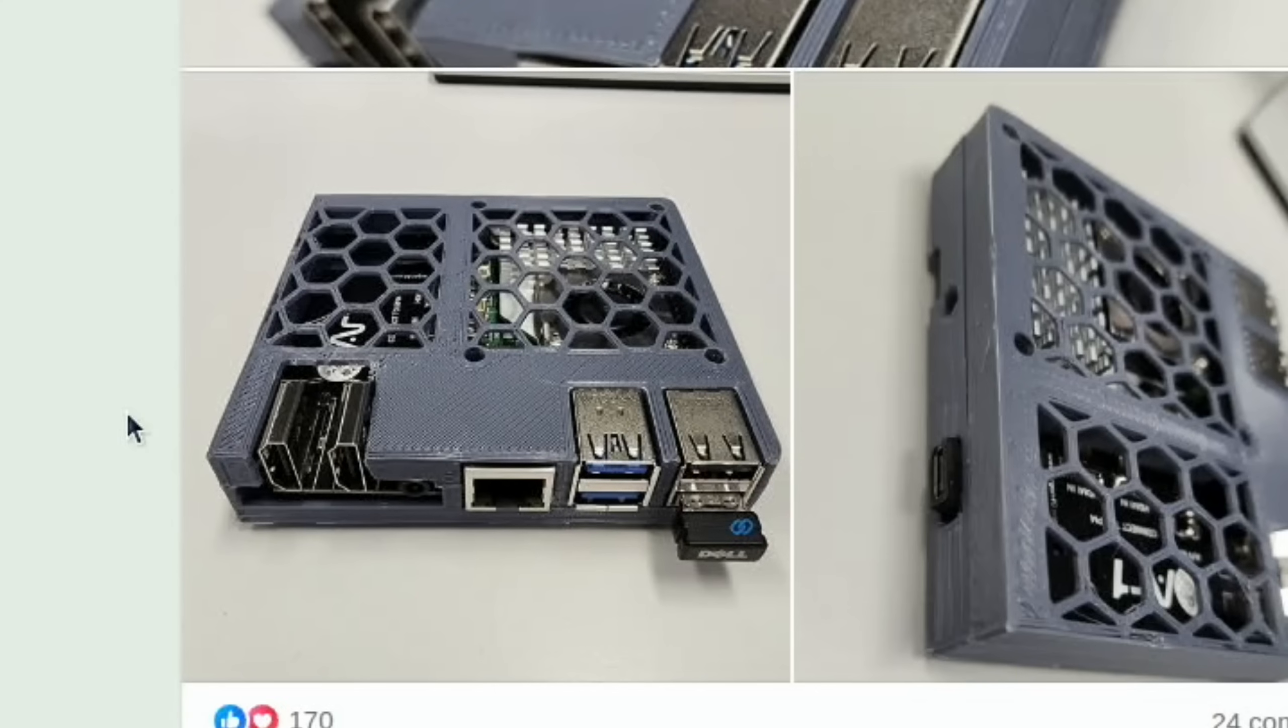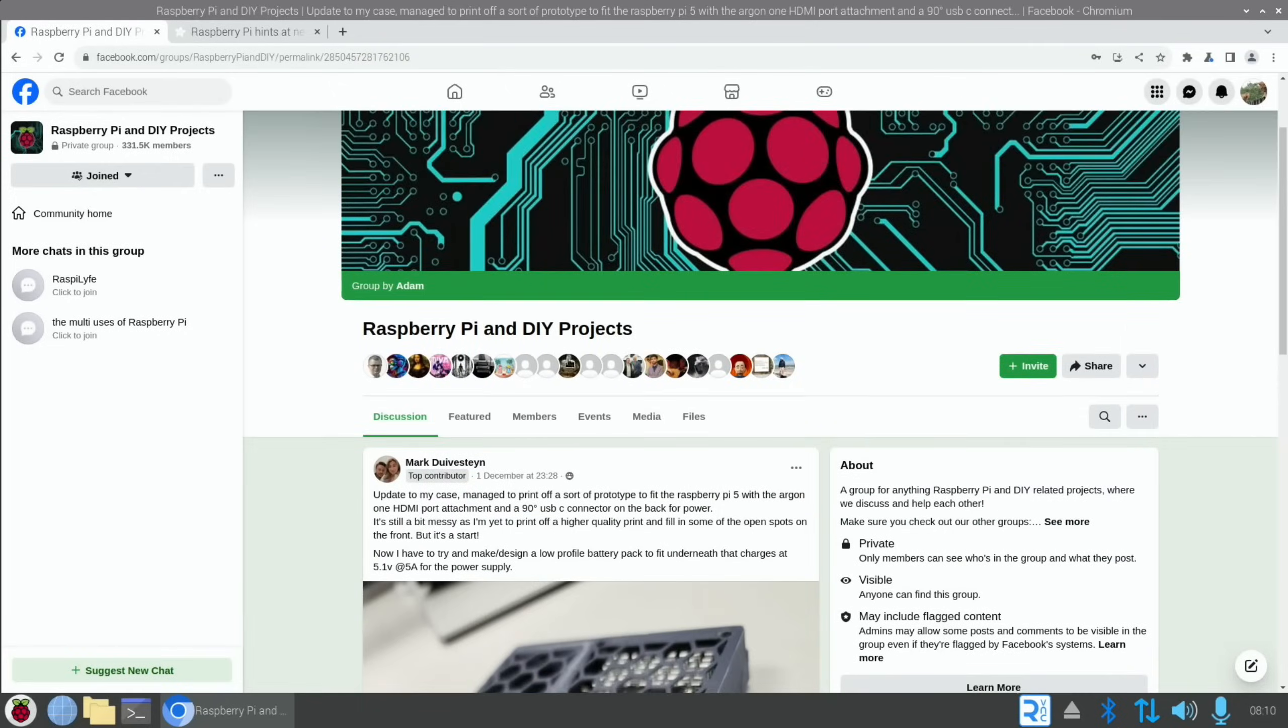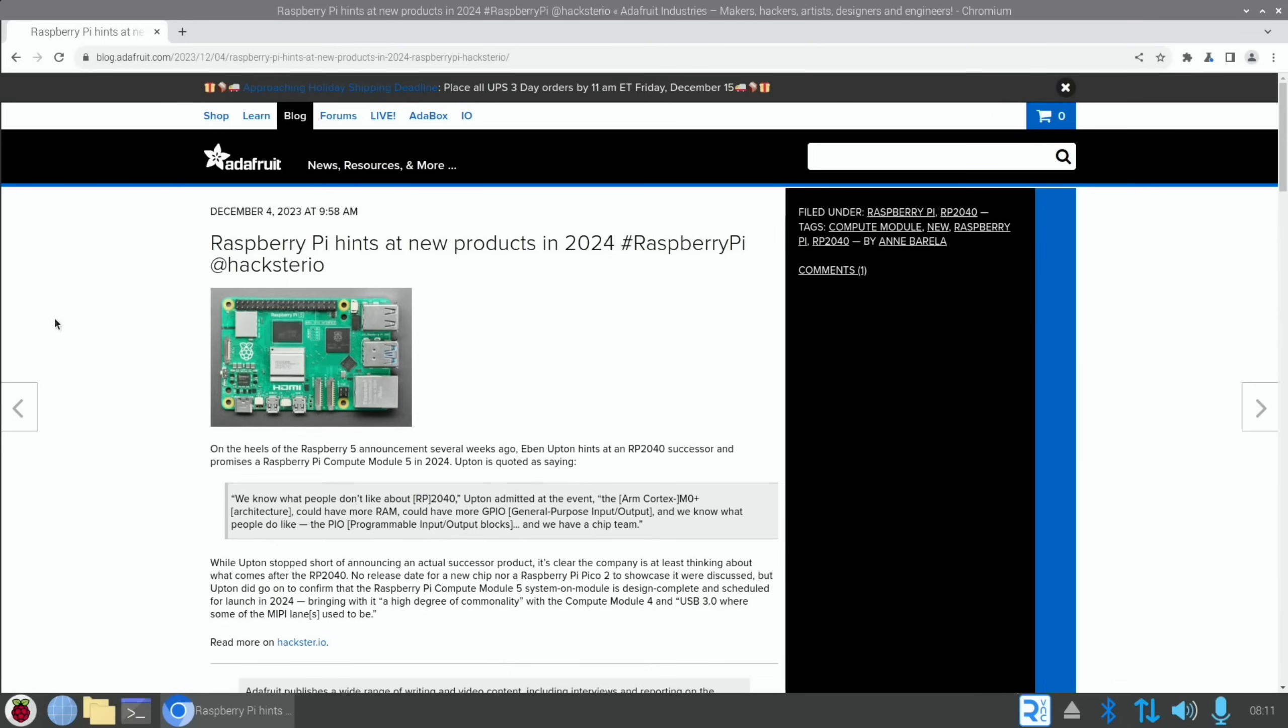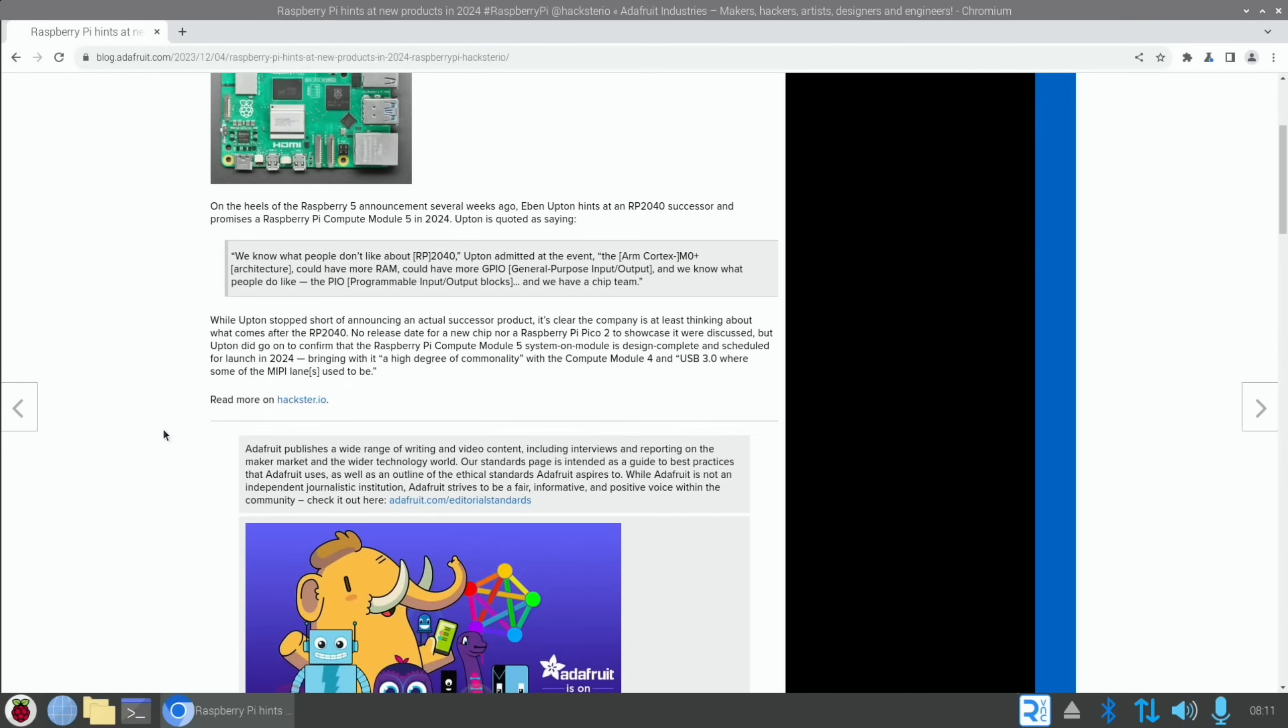Next up from Adafruit: Raspberry Pi hints at new products in 2024. We've got an RP2040 successor and Raspberry Pi Compute Module 5, which is definitely very interesting coming in 2024. It looks like more RAM coming to the Pico. Yeah, definitely look forward to that Compute Module 5.